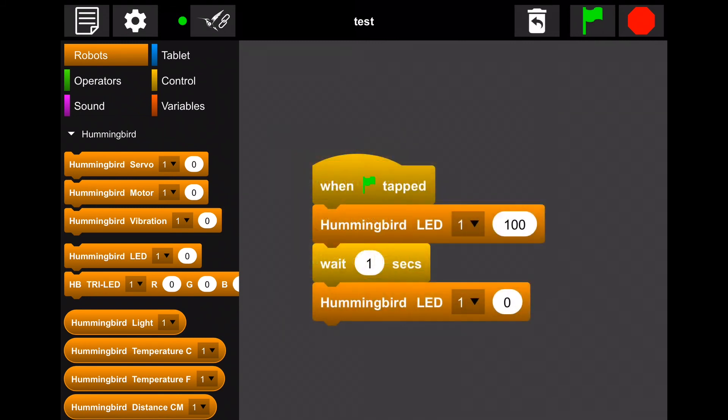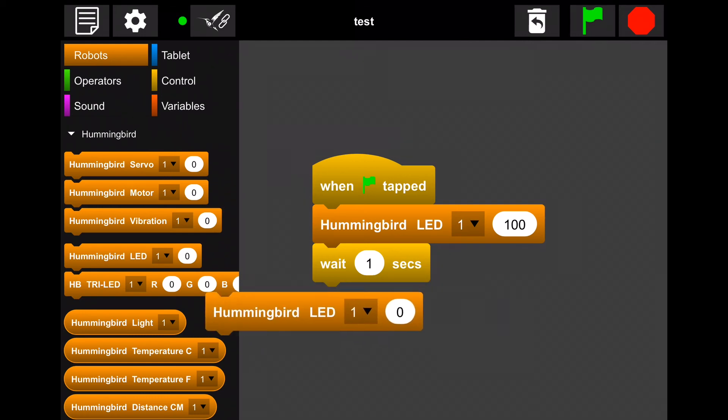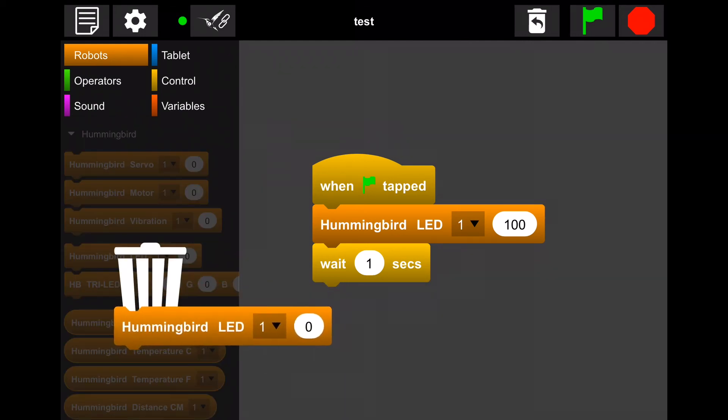Now say you've added a block that you're not sure you want to keep in the program. You can delete the block by selecting it and dragging it off like so.